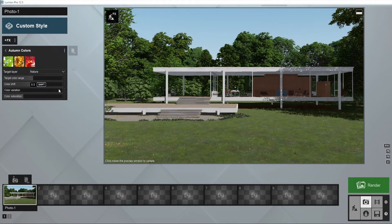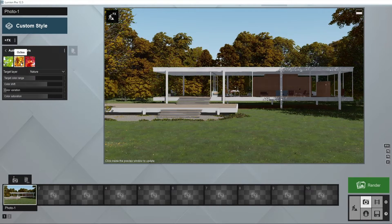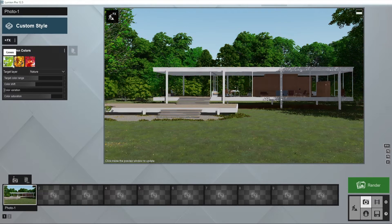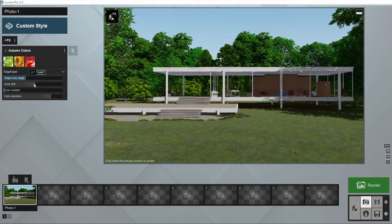There are three color presets to choose from: green, okra, and red. The sliders below allow for adjusting the colorization and keyframing, in case you plan to record a time-lapse video.